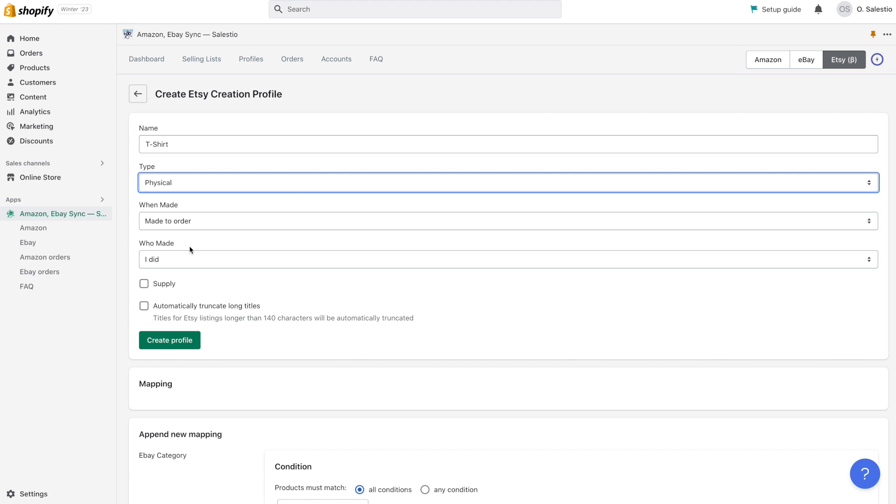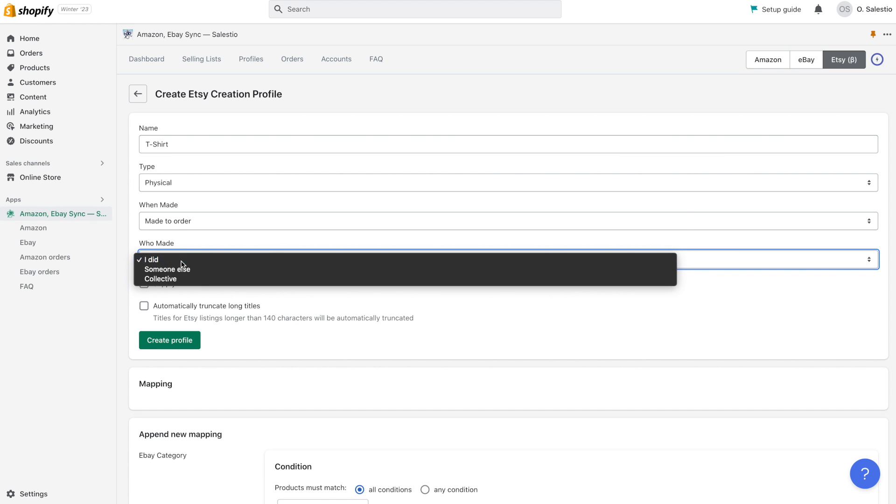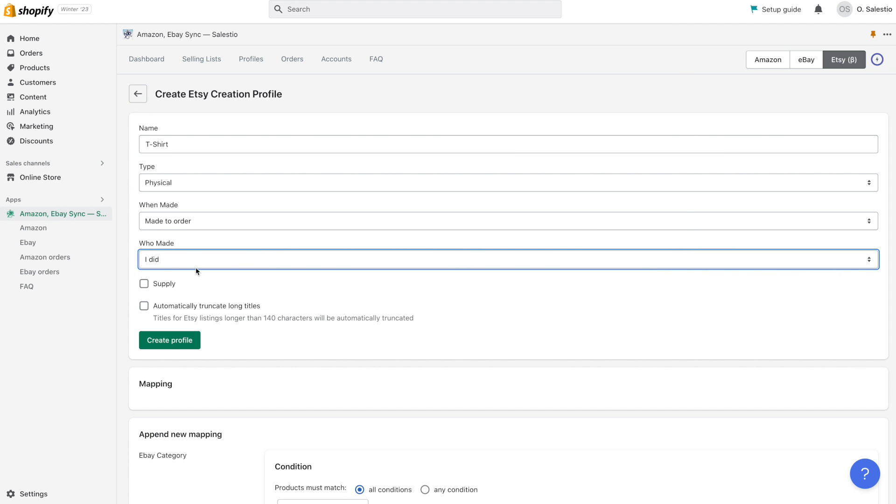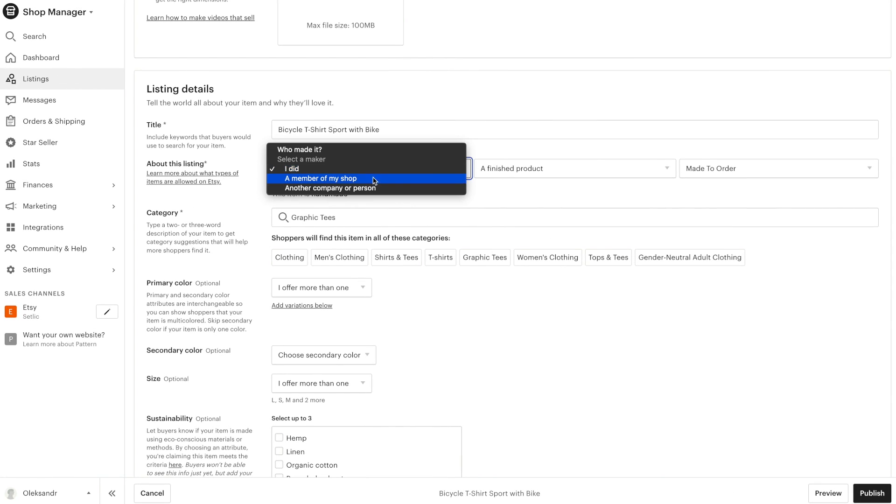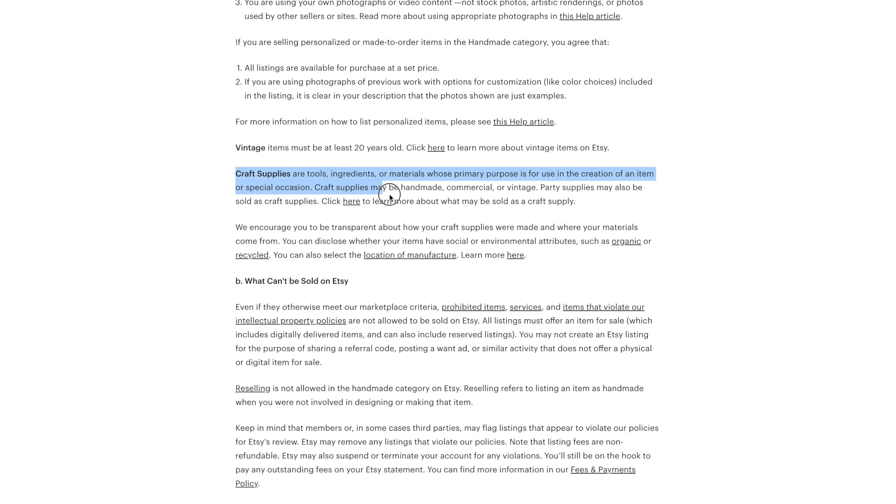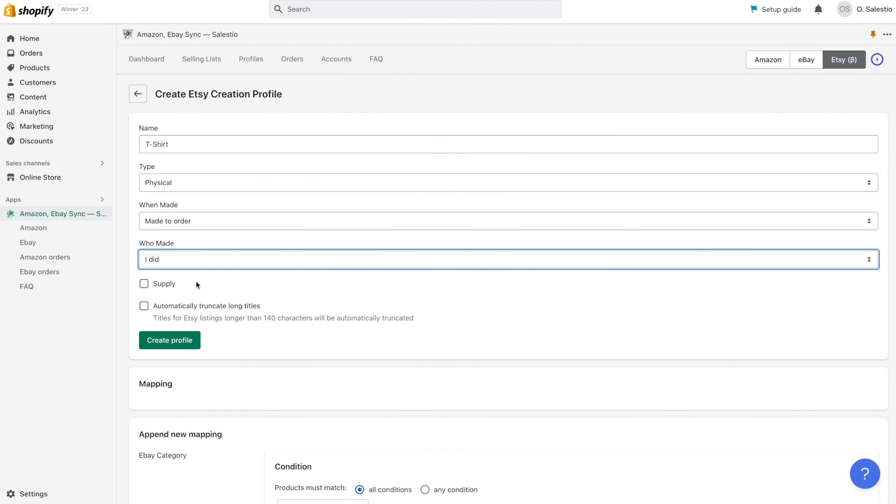You should also provide information about when the product was made, for order, and who made this product, according to your product details. Additionally, please set the supply option. Etsy expects you to make your items yourself, except when it's a supply or craft tool.